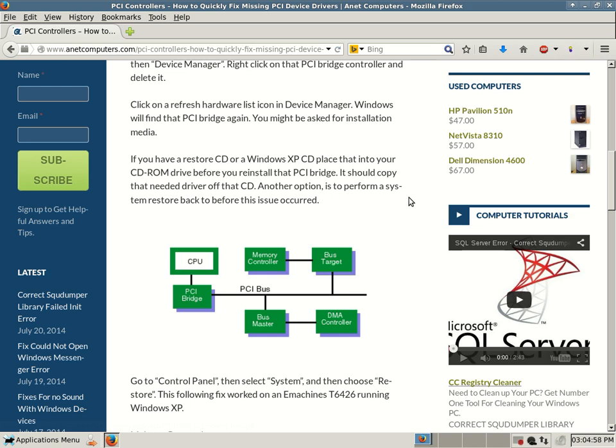You can always browse to anetcomputers.com for other possible potential fixes for your most common computer problems. Thank you for listening.